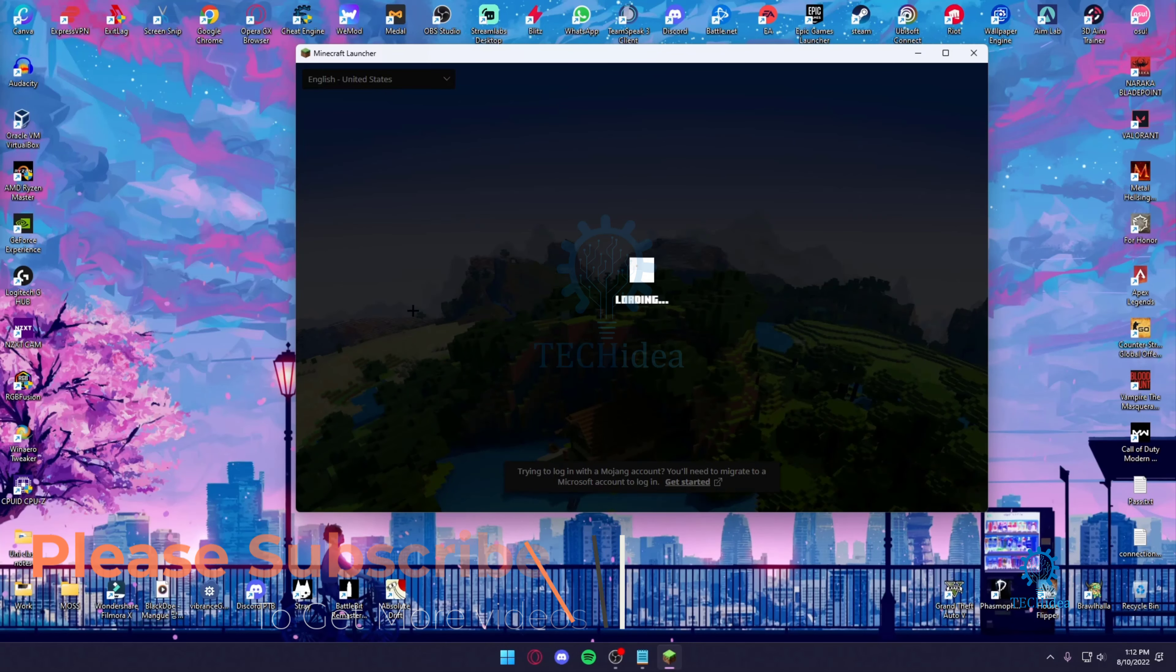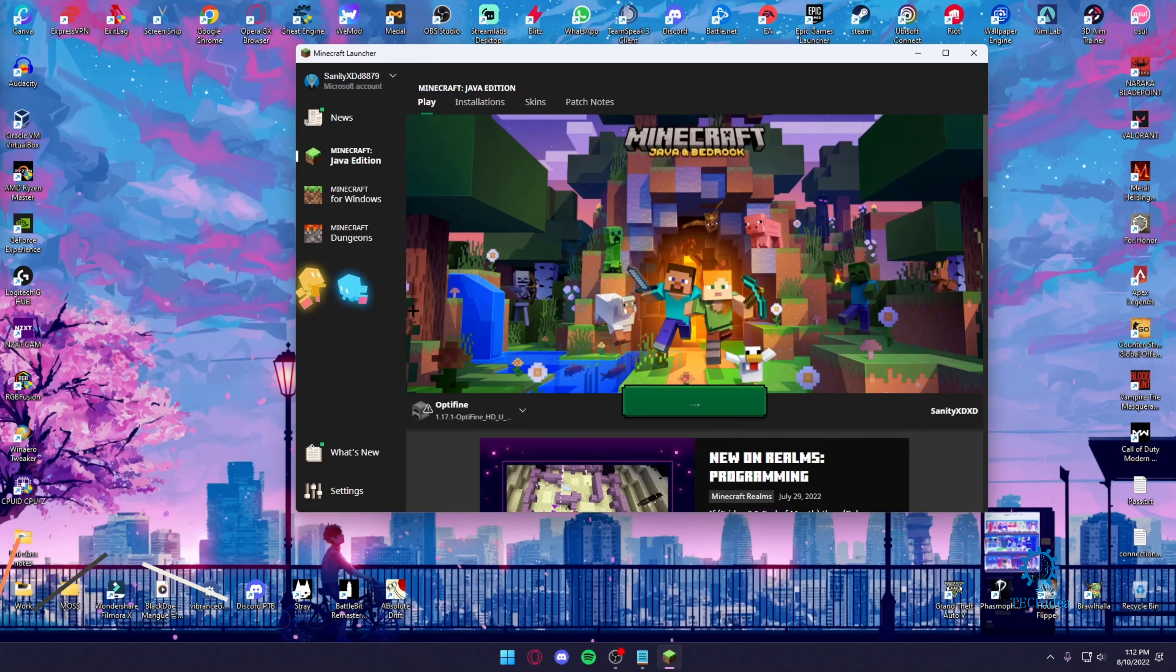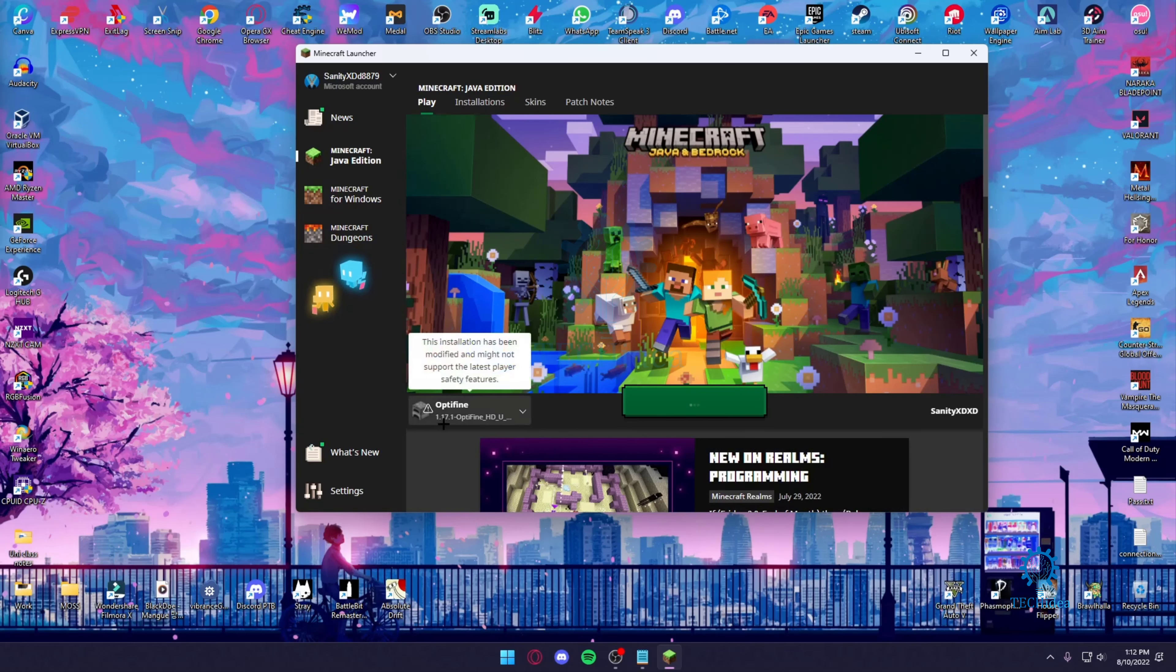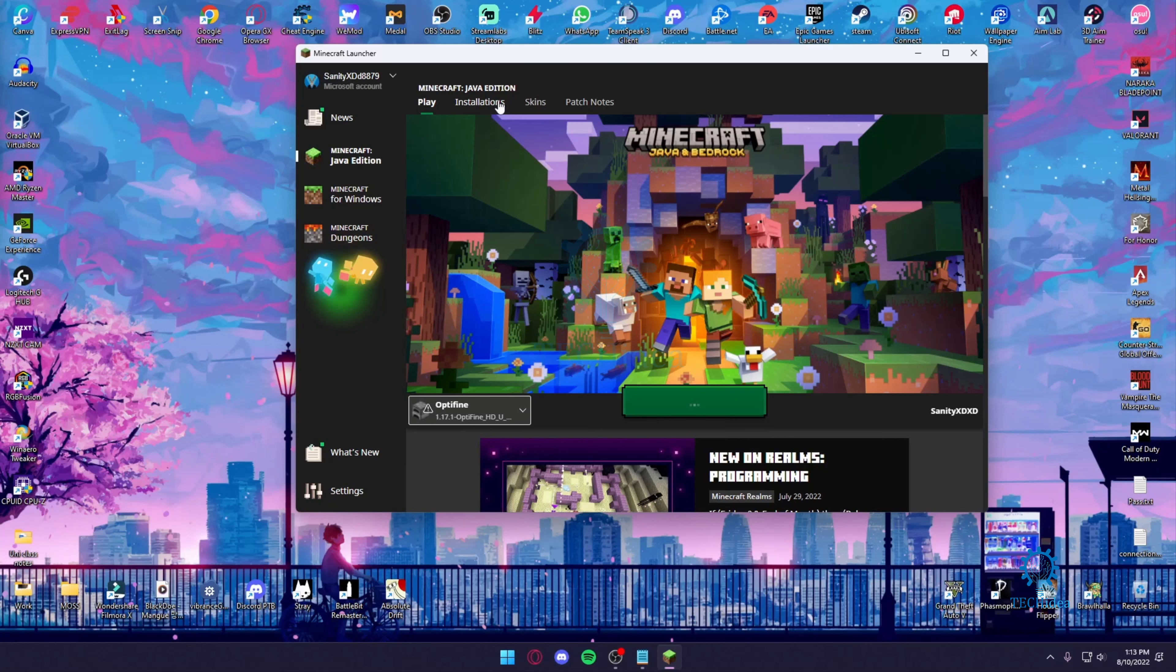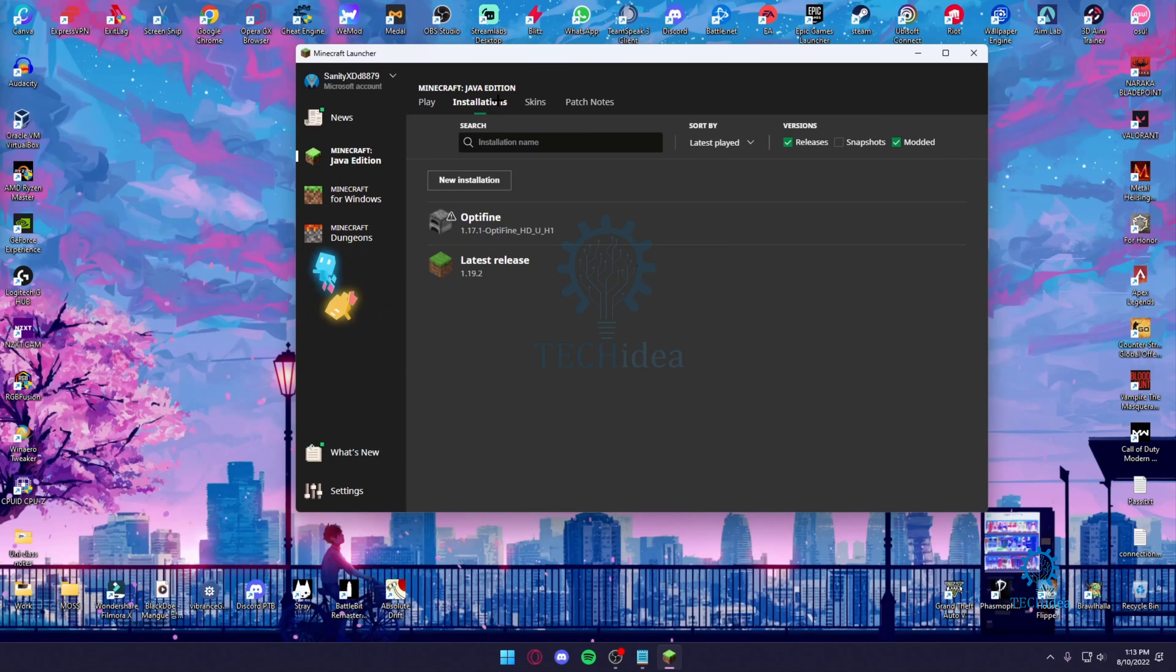Since I'm in Minecraft, as you can see, my Optifine is only version 1.17 and we're trying to get the latest version. So what you want to do is go over to that installation tab.